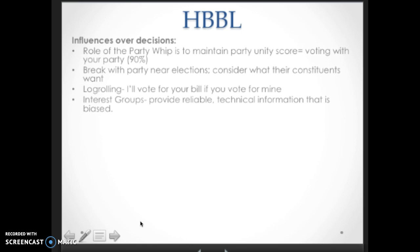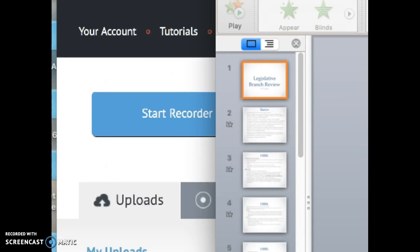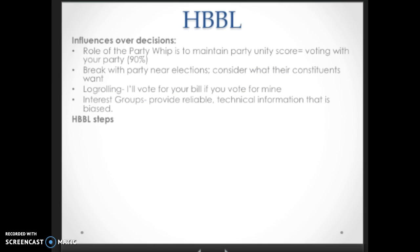Interest groups are there to provide reliable and highly technical information that, of course, is biased. So if you need information regarding a bill you're not familiar with or a subject you don't have a lot of background knowledge on, you're going to call up an interest group. Now, how a bill becomes law: it is introduced by a member of Congress, either in the Senate or the House. If it is a spending or taxing bill, it has to be started in the House. You cannot introduce a bill on the floor if you are the president, an interest group, or a constituent — you have to find a sympathetic Congress member to do that for you.